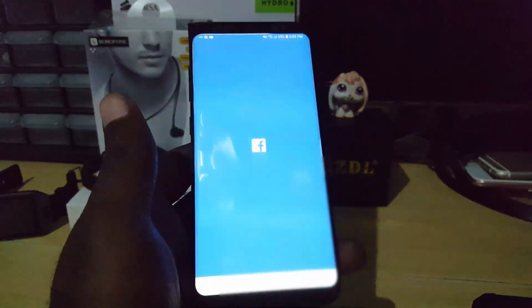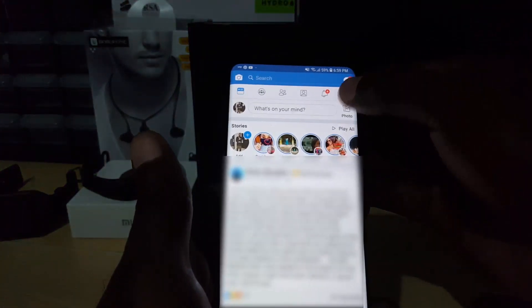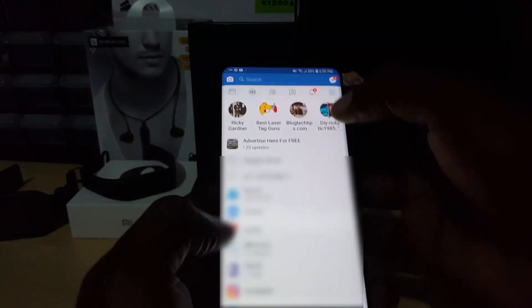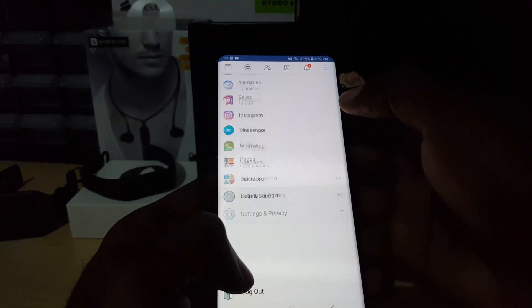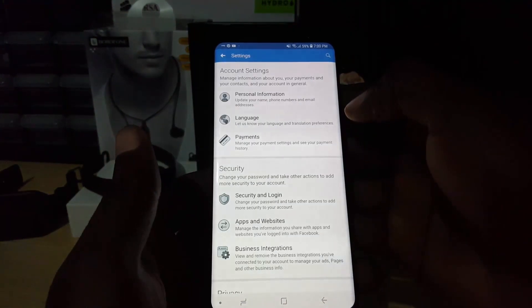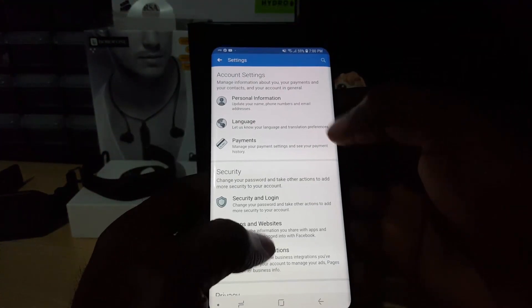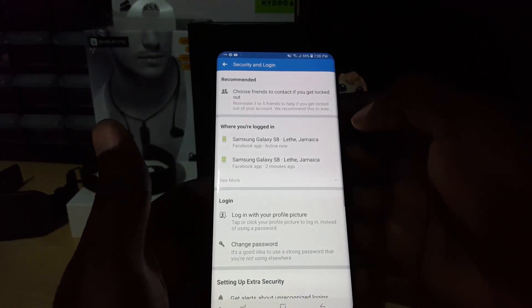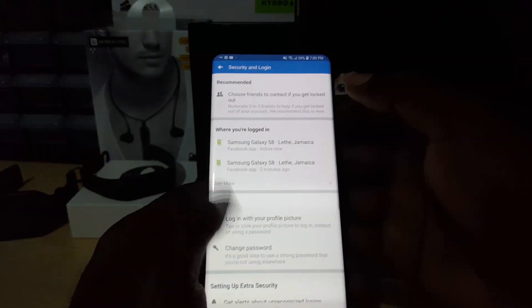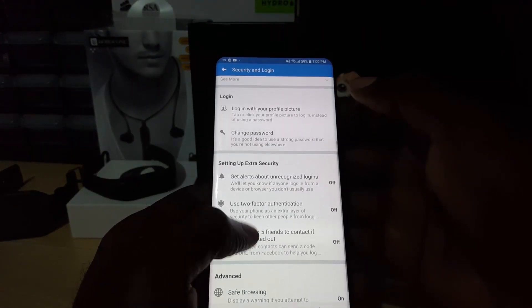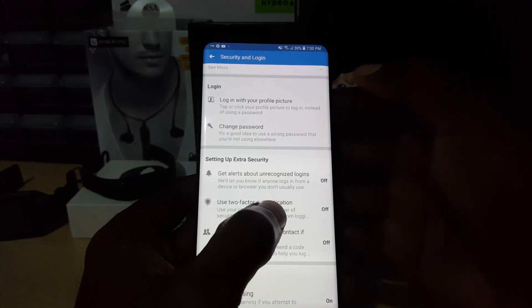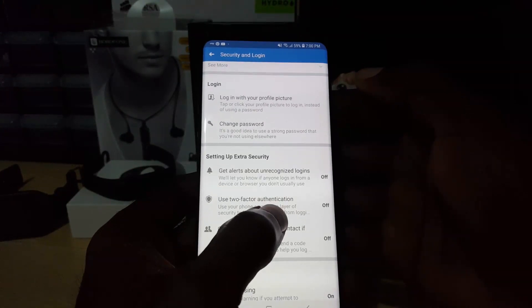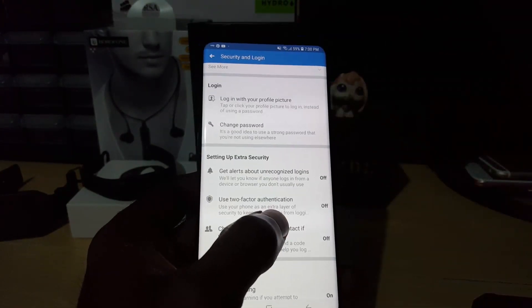Go back to the app, go into Settings, go back down to Settings and Privacy, Settings. Go to Security and Login, scroll down, and there you go. Two-factor authentication is now off.